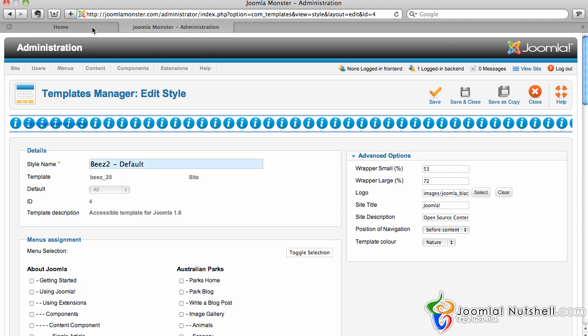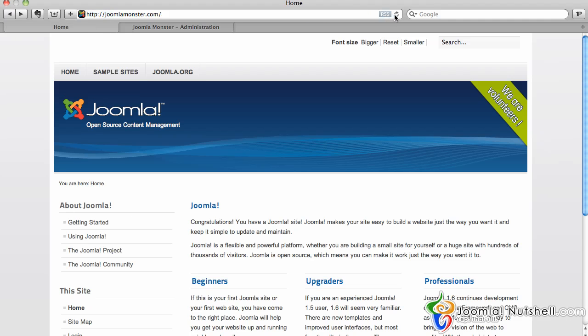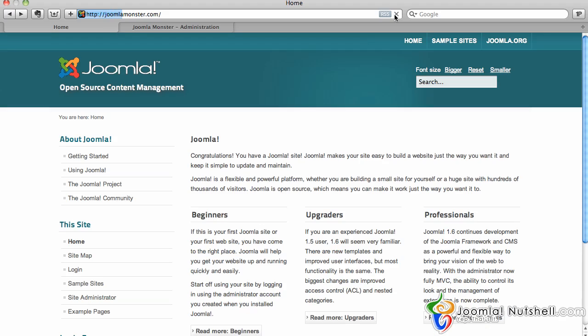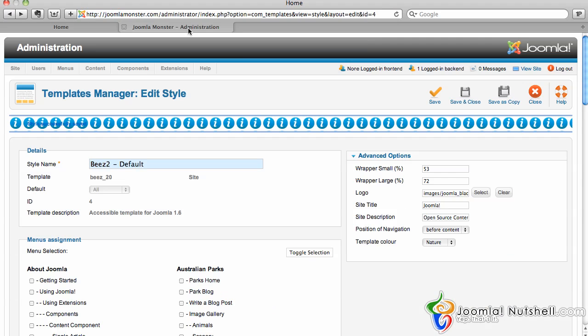And that's going to change it on the front end here. As you can see now, it's a new color based on whatever I chose. That's one way to actually change the template.